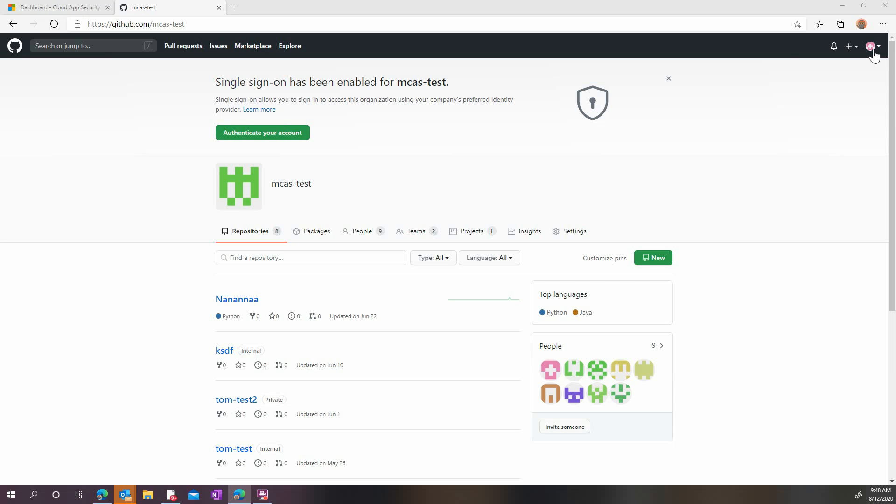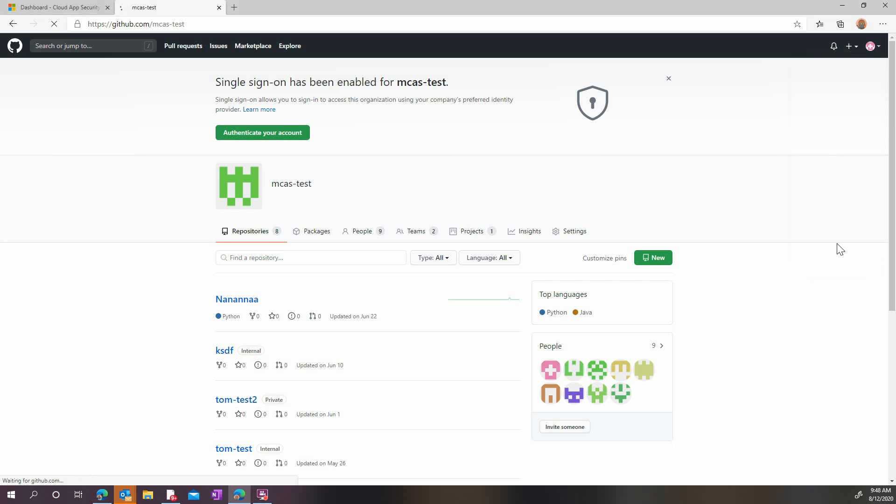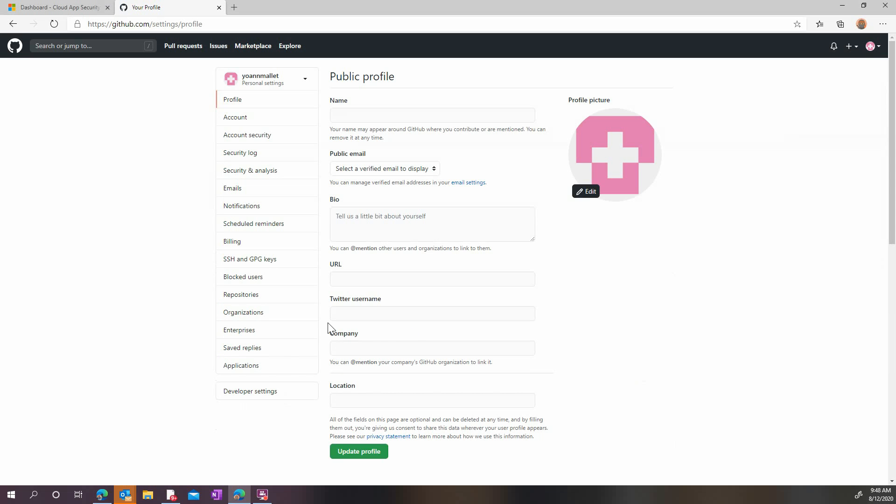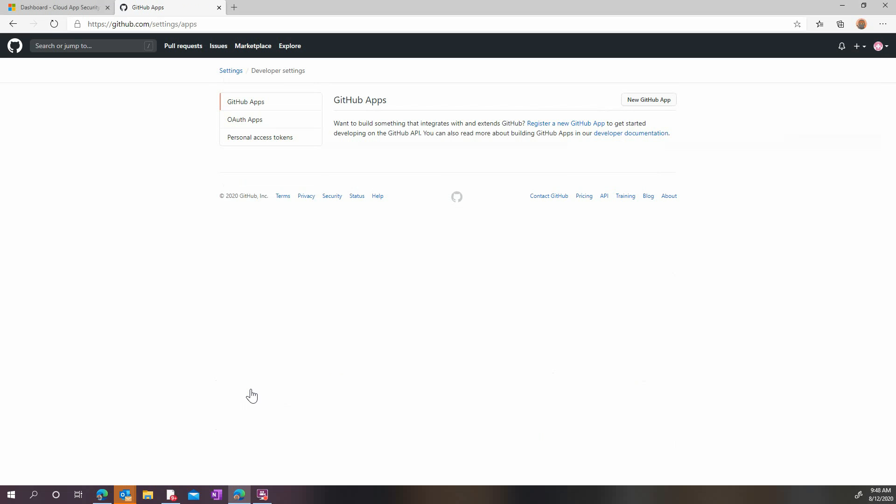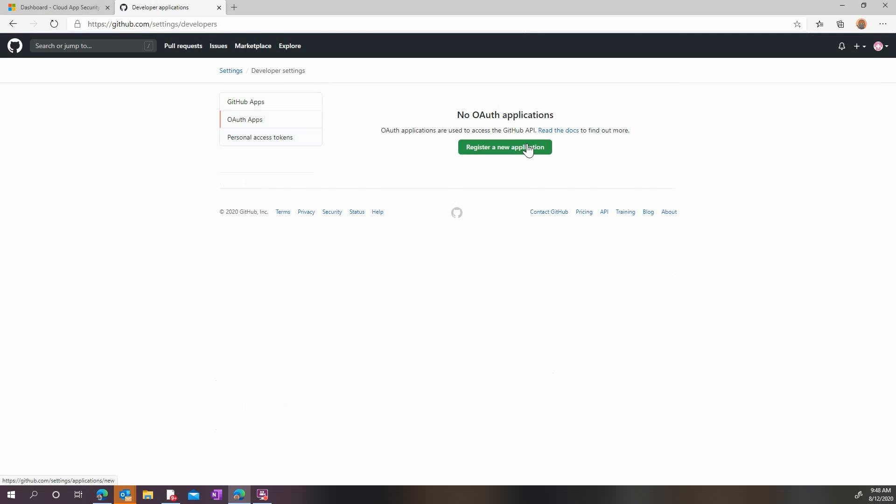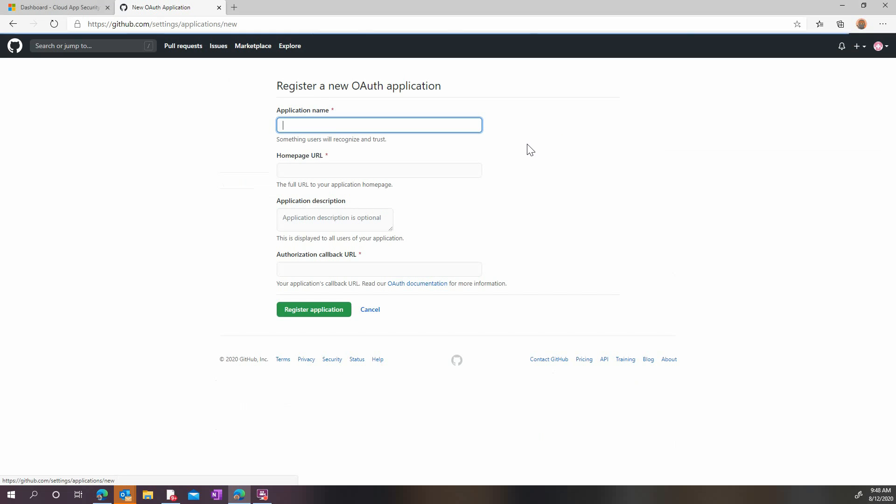Now, let's start with configuring GitHub. Visit the settings page and go to the developer settings. Here, we will create a new OAuth app authorization to allow MCAS to connect to GitHub.